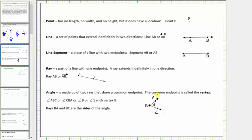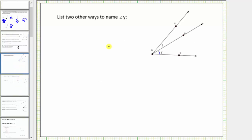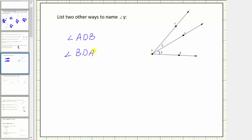So going back to our example, because this angle is formed by ray dA and ray dB, where point d is the vertex, we can indicate this angle by stating angle ADB or angle BDA. Notice in both cases, d is the middle letter, indicating point d is the vertex of the angle.